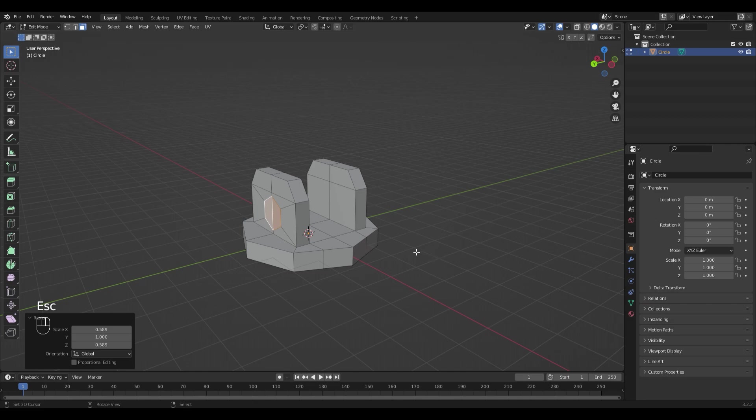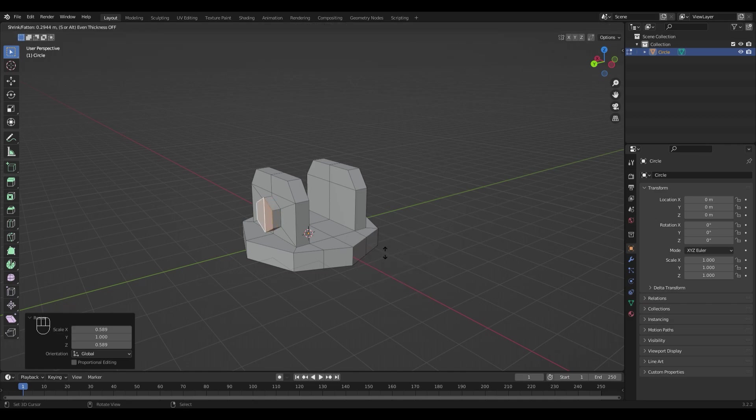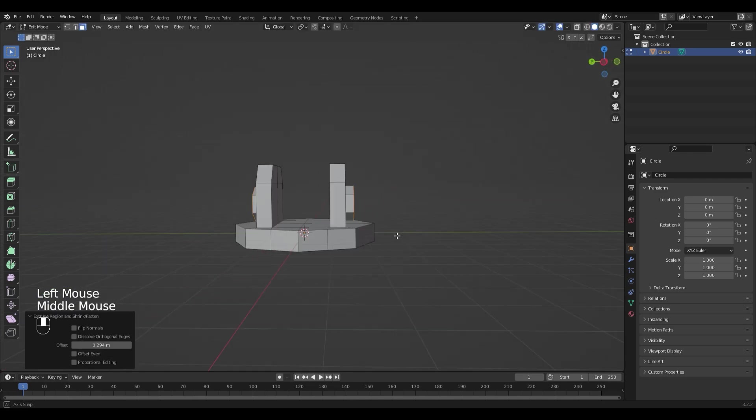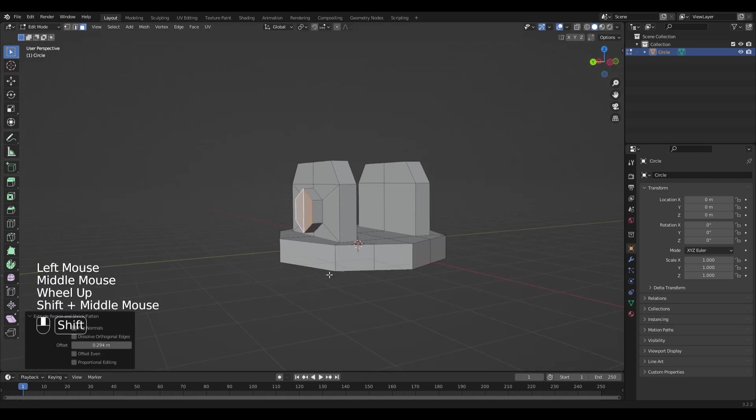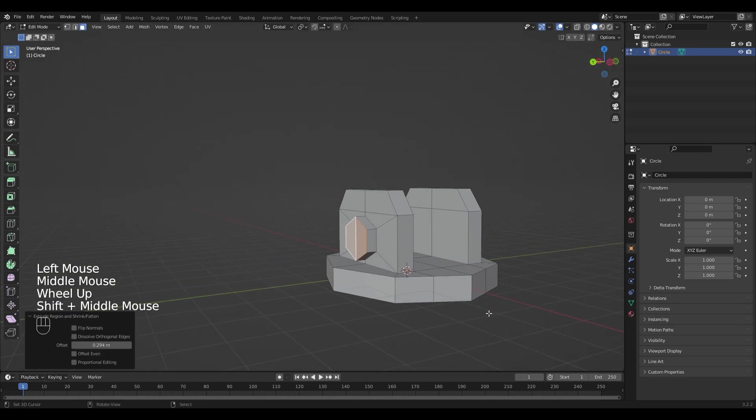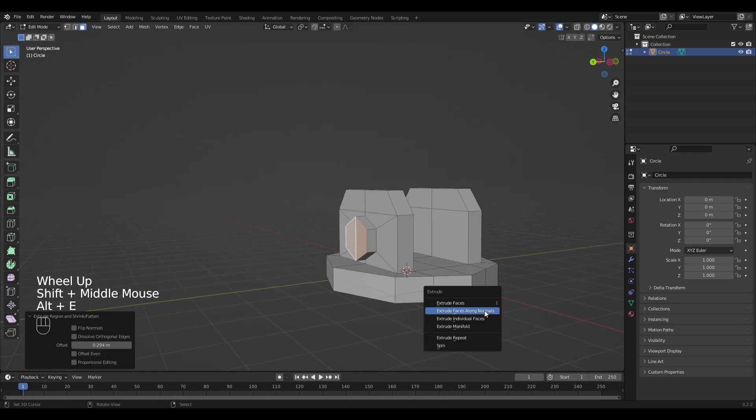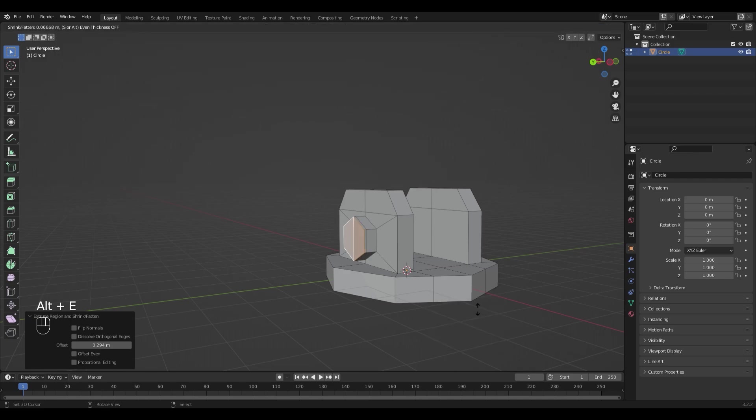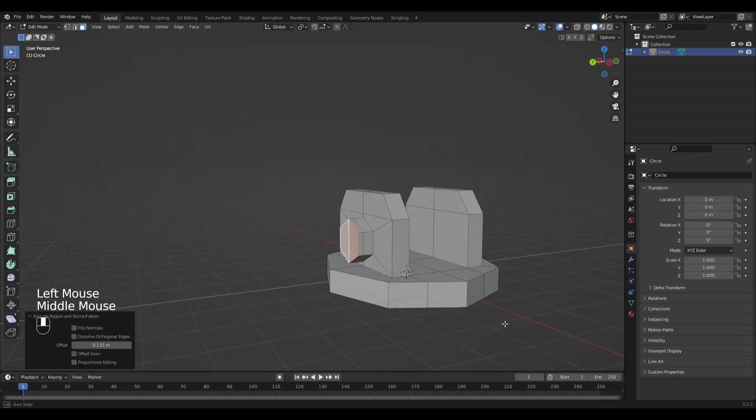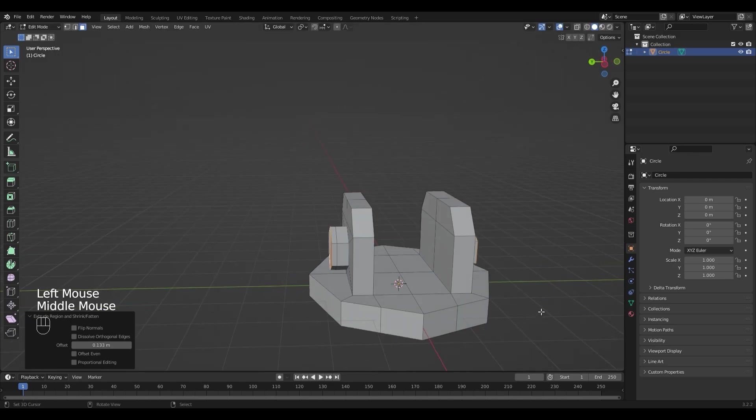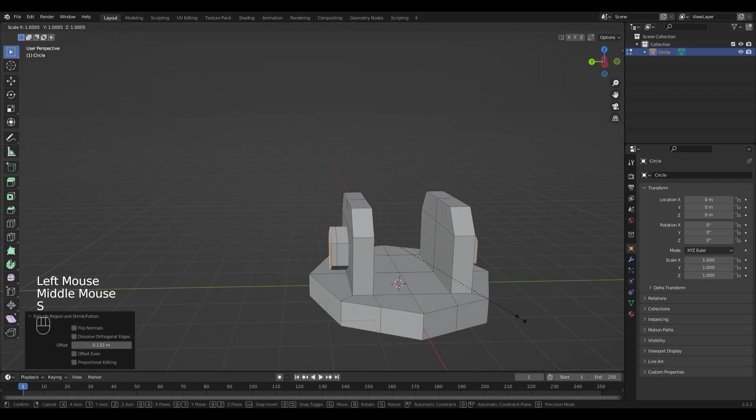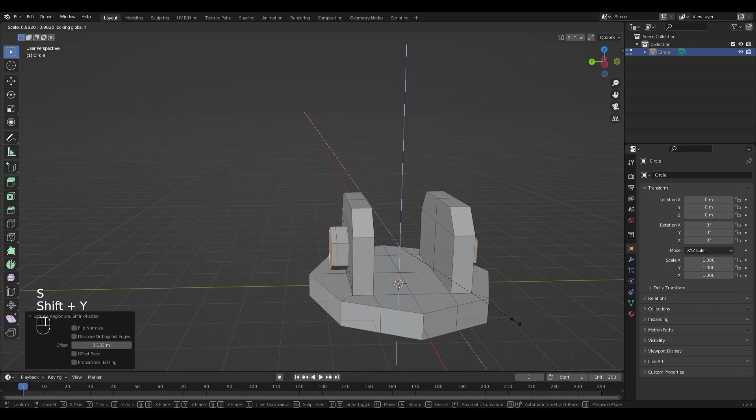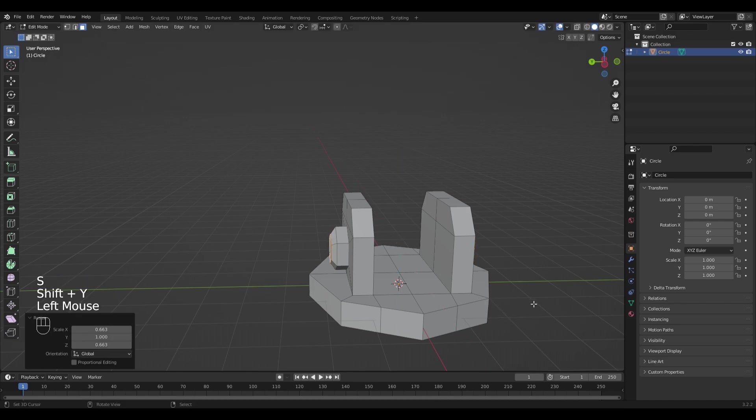And hit Alt and E to extrude along the normals. Do it once again and scale it down with S, Shift, Y.